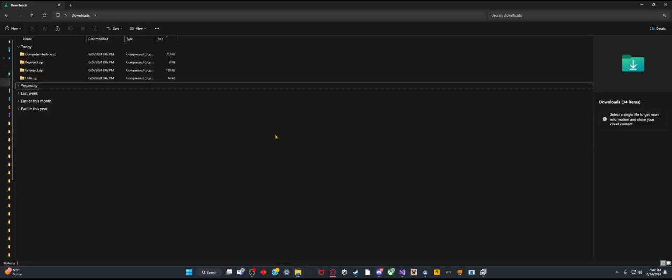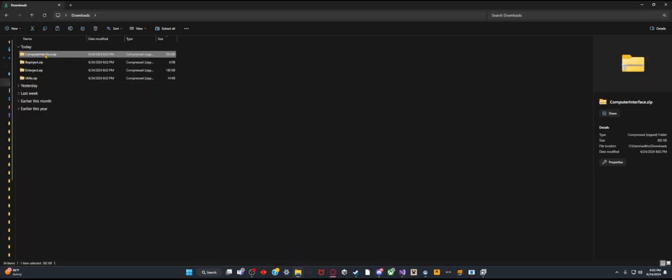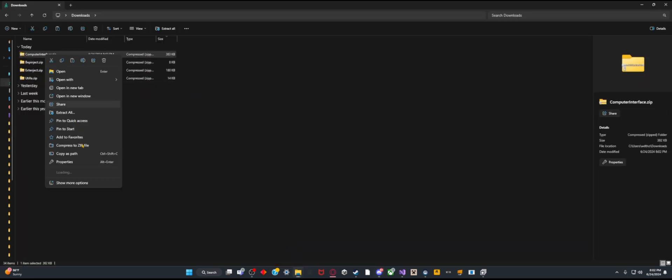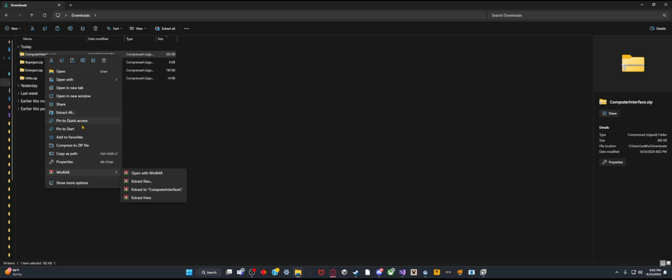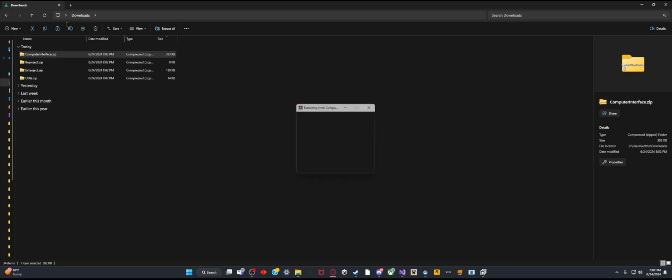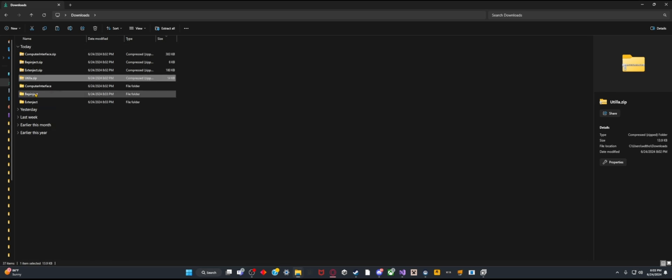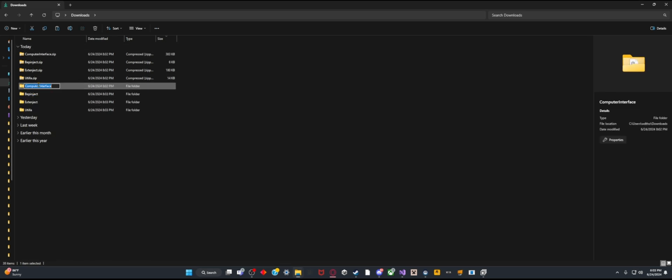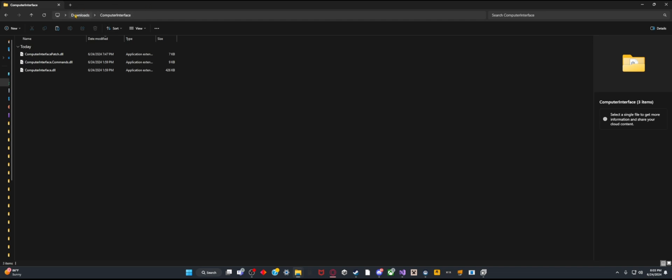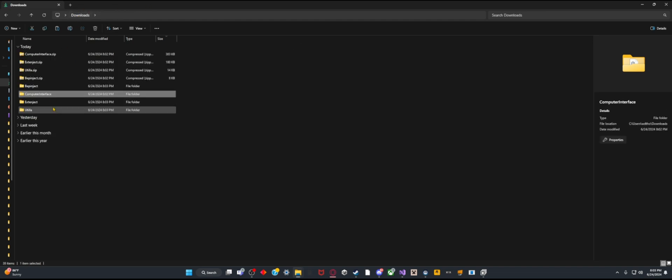Now you want to go to your downloads and extract all of these. You can use whatever you want to extract them. I'm personally going to use WinRAR, but after you extract all of them you can keep them the same name and everything.